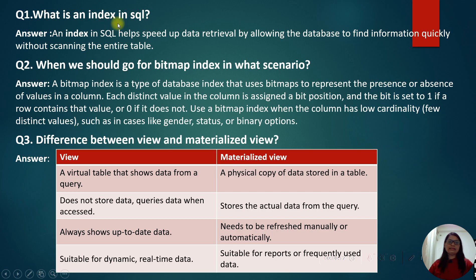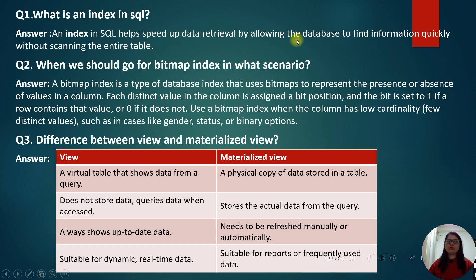The first question is: what is an index in SQL? An index in SQL helps speed up data retrieval by allowing the database to find the information quickly without scanning the entire table, also known as a full table scan.